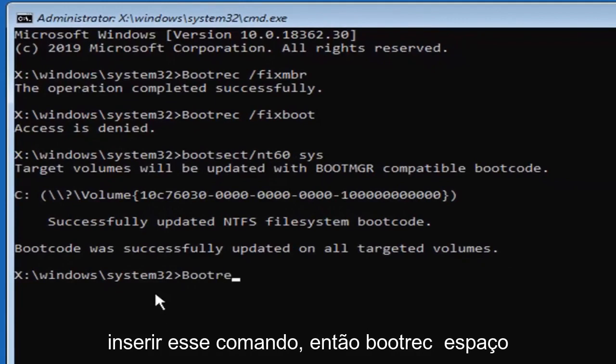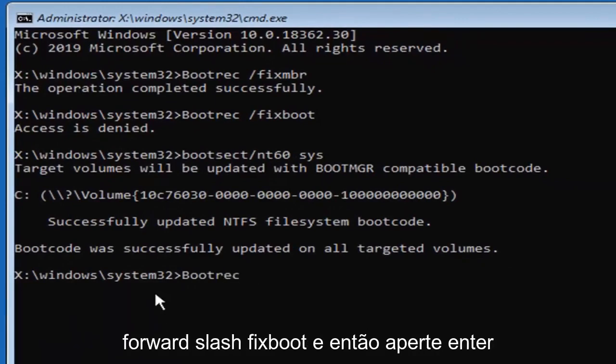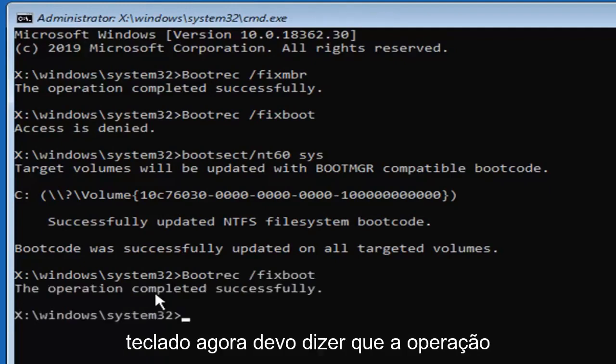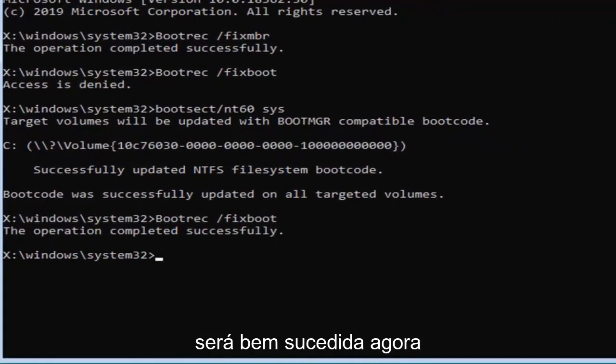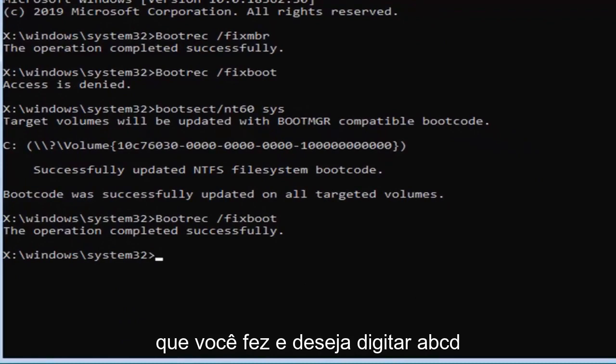Now we're going to try re-entering that command, so bootrec space forward slash fix boot, and then hit enter on your keyboard. Now it should see the operation completed successfully.